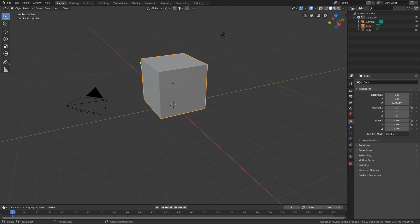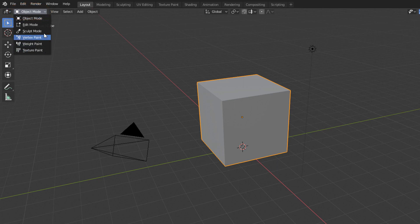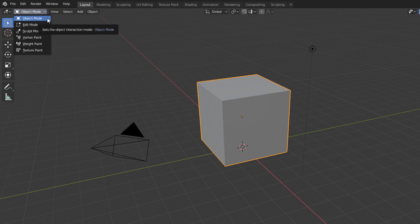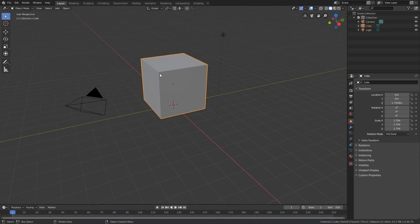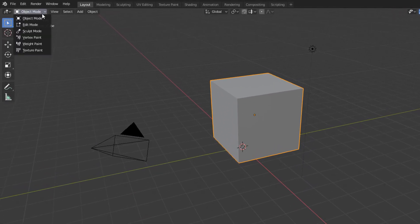If we have a geometry selected and look here in the upper left corner of the 3D view, we will see this menu here. This is the interaction mode menu and it allows us to choose the interaction mode of the object. The default mode is Object Mode, which allows one to interact with the object as a whole by freely selecting and transforming it. But if we open this menu, we will see other interaction modes.